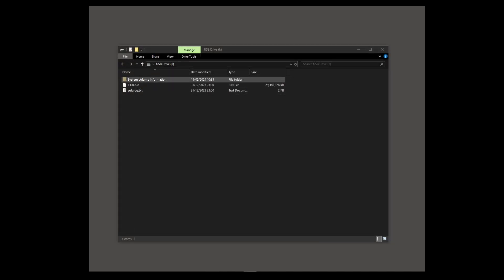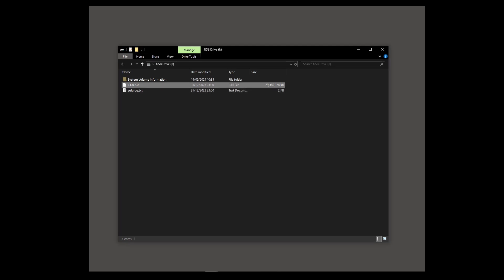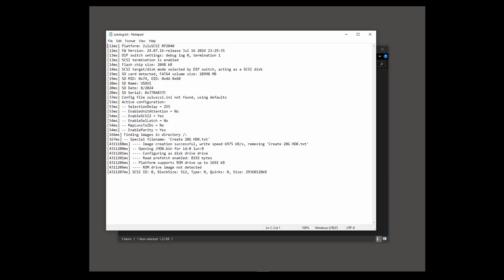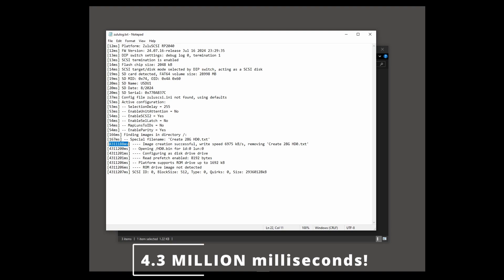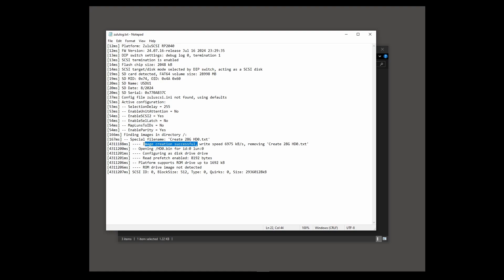So here's the results of the SD card after that process. You can see it's created my hd0.bin file with a file size here of 29 million kilobytes, so that's our hard disk file. I'm going to change the extension on that file so that I know it is an image file for a hard disk. And it's also saved for me the Zulu SCSI log file here. Let's just take a quick look at that. Some initial information about my setup. Then here it has located my request to build a 28 gigabyte file, and then it's acted on it. 4.3 milliseconds later, which I think is just over 70 minutes later, it has successfully created that image file, the hd0.bin file that we were looking at before.